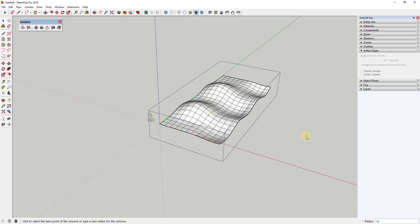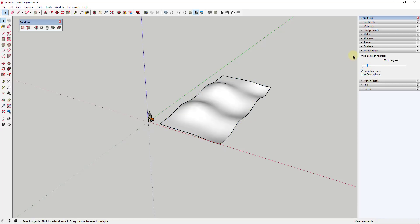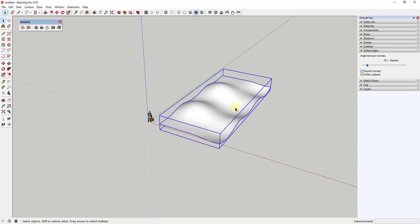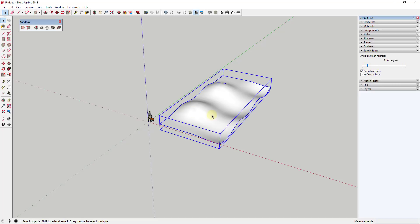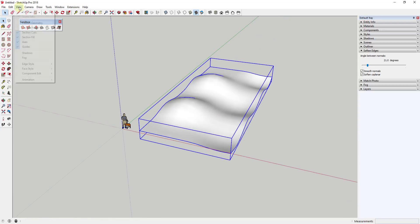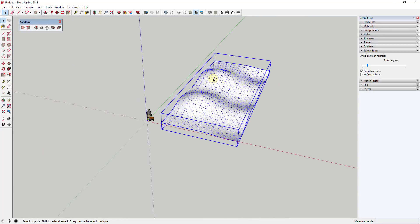That ought to be good enough. This will work on more complex shapes as well. Now I'm gonna click on this and use the Soften Edges tool to make it more of a smooth surface. With the group selected, check the box for 'Soften Coplanar,' then click and drag — 20 degrees worked fine for me — softening all that geometry so it looks like a smooth face.